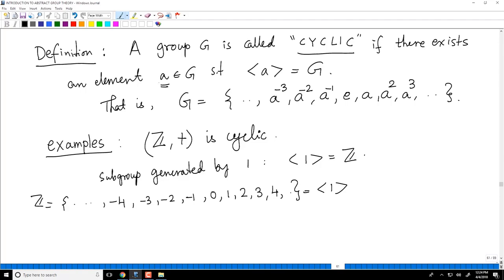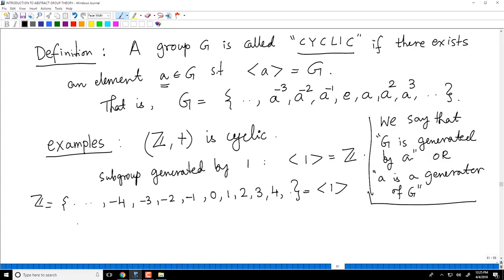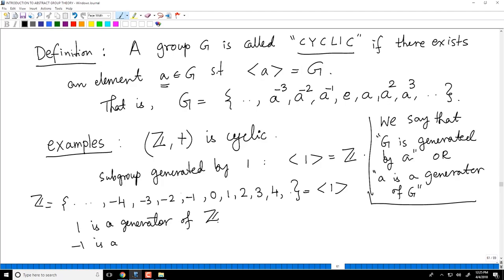If G is a cyclic group, there is an element A such that the subgroup generated by A is G, and we say that G is generated by A, or A is a generator of G. In our example, 1 is a generator of Z as I explained here, but minus 1 is also a generator of Z, because the multiples of minus 1 also cover all of Z.